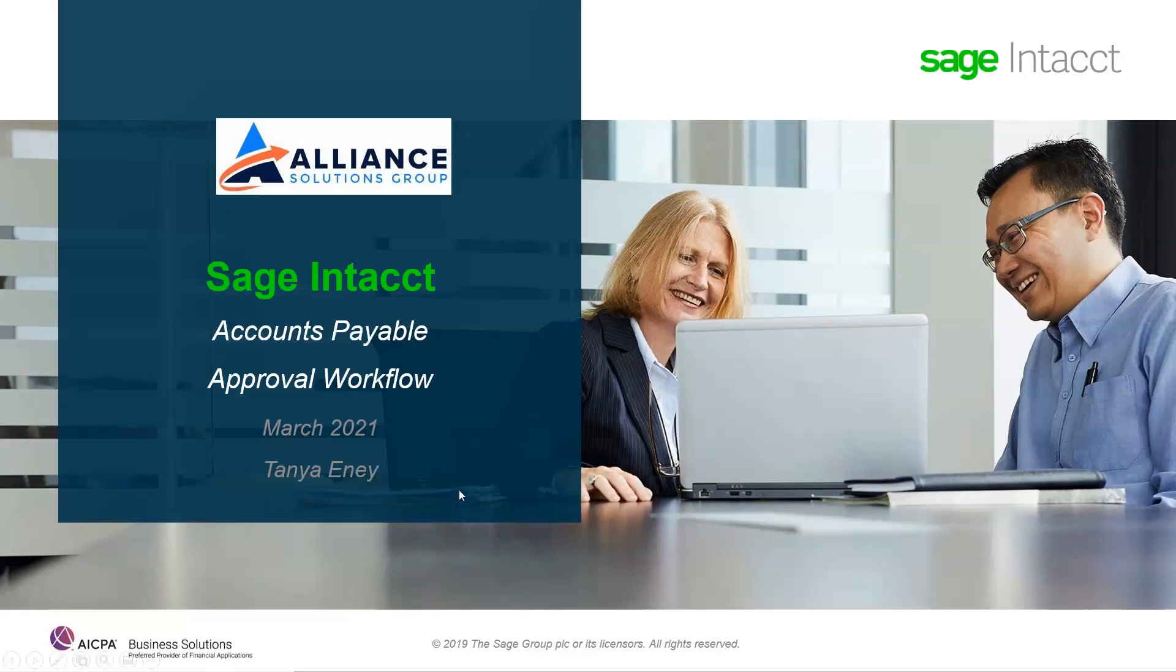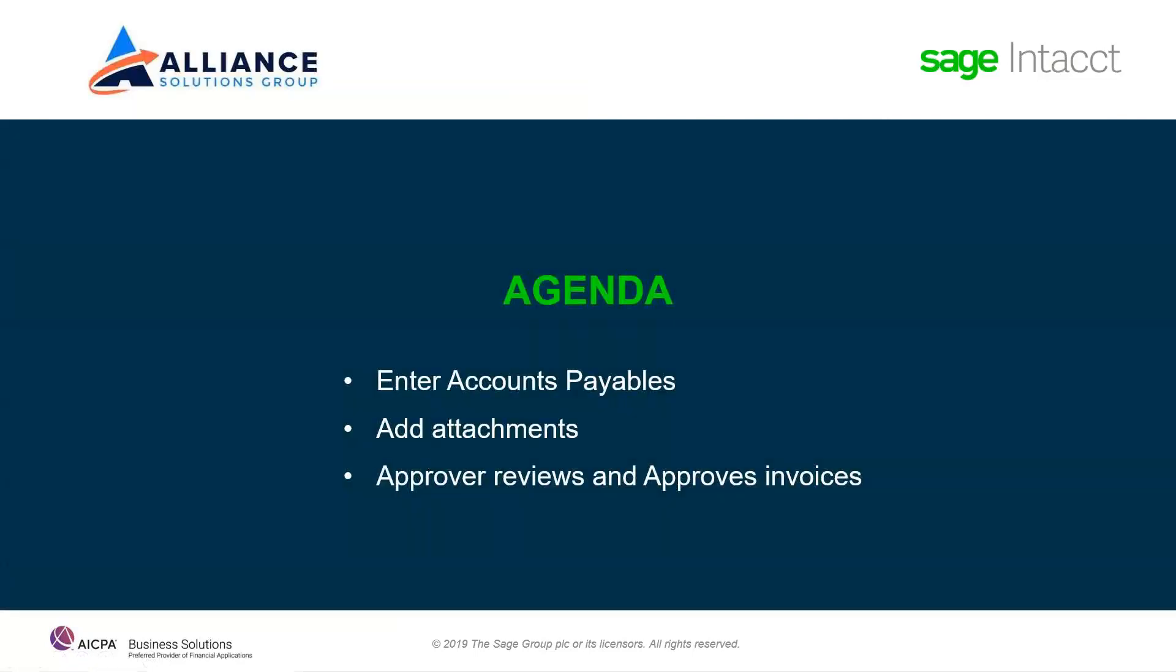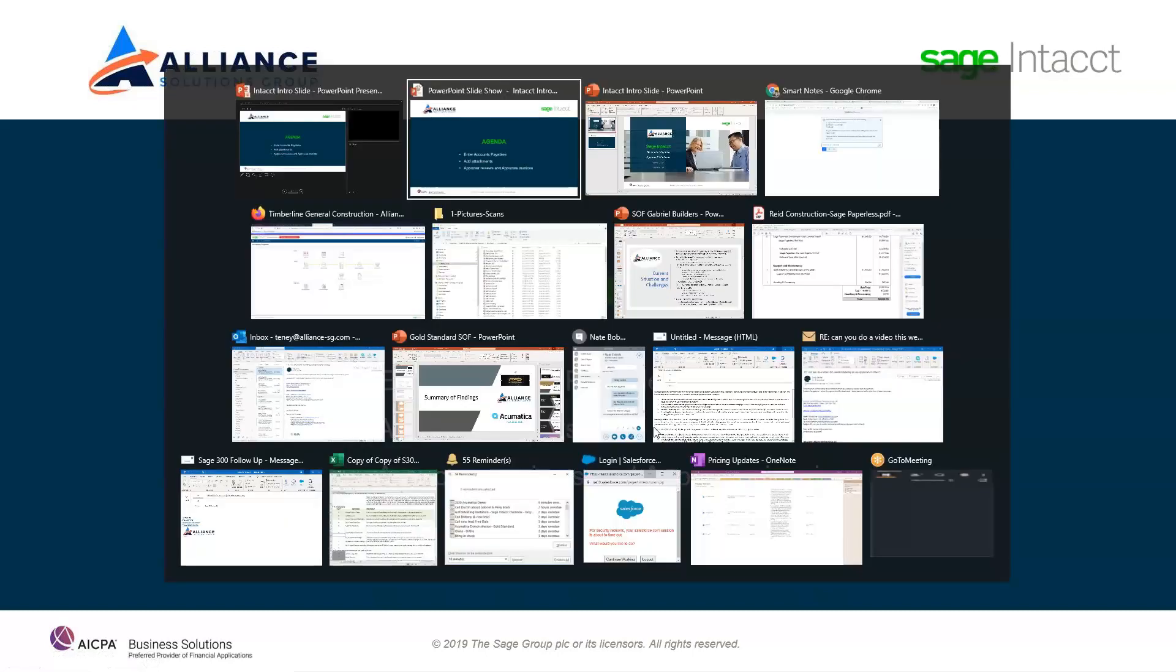Thank you for joining me today to learn more about Sage Intact's accounts payable workflow approval. Today, we're going to be looking at how to enter account payable invoices, adding attachments, and then how an approver can review those invoices and approve them. Let's get into Sage Intact.